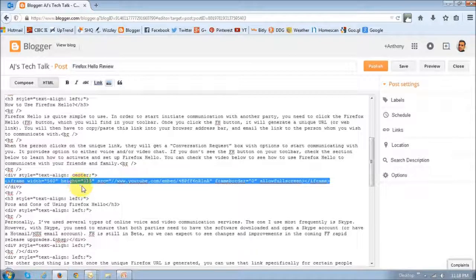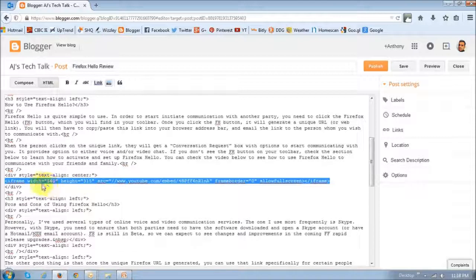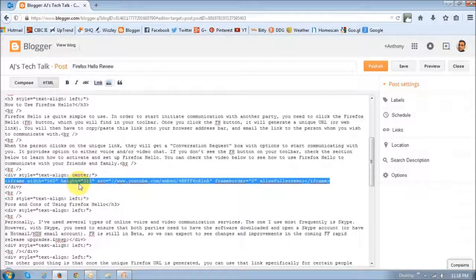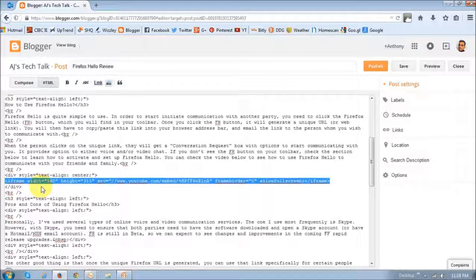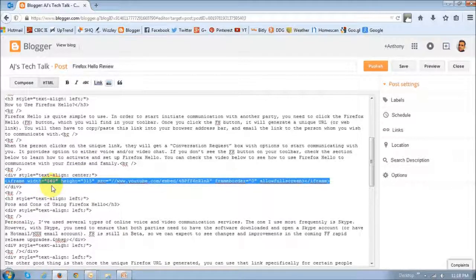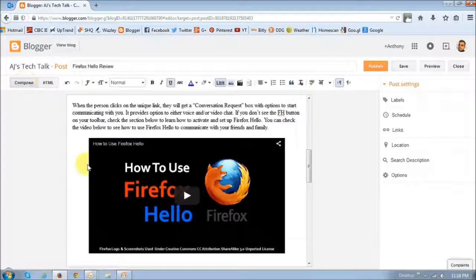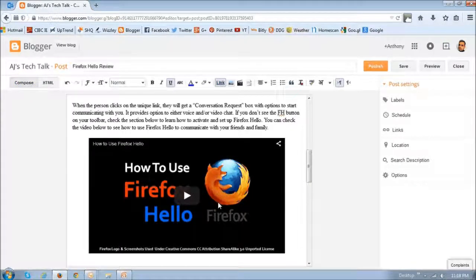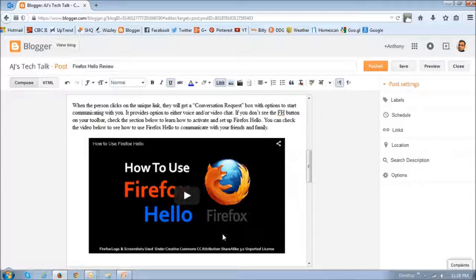And in case you need to change the height and the width, you can change it right there. But this is the one that I'm using. It's got a height of 315 and width of 560. So basically, if you just click the compose button right there, you'll see this is how it looks like. I really prefer this one as compared to the earlier one.